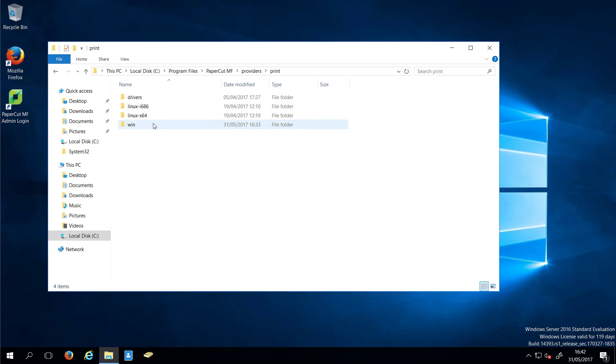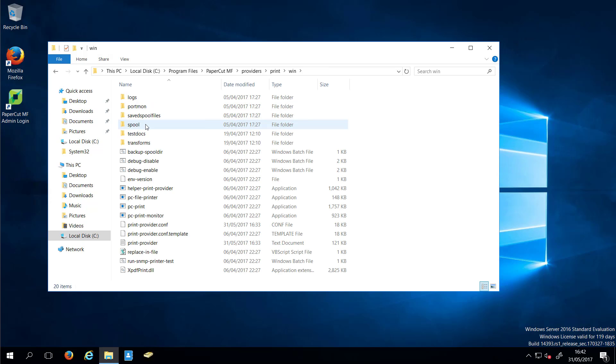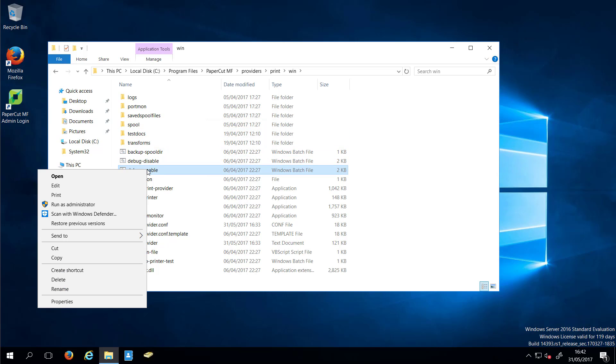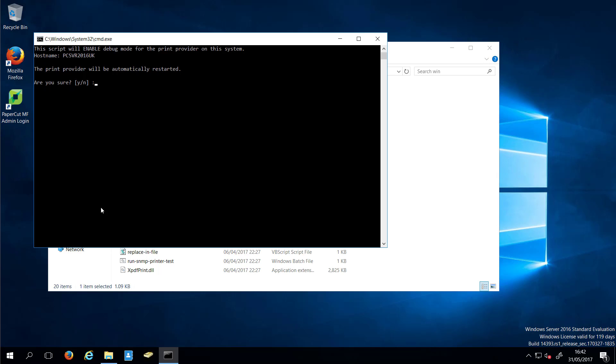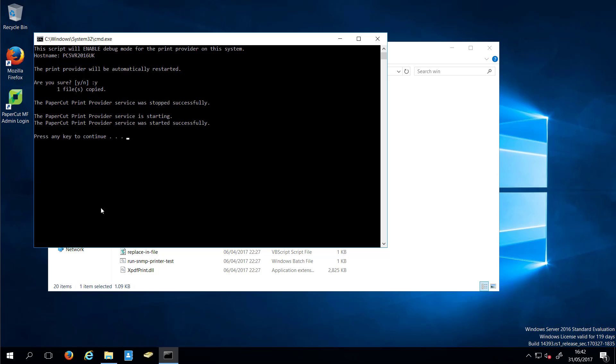Right-click the debug-enable.bat file, then select Run as administrator and click on Yes to allow the application to make changes. This script will also restart any services as necessary.